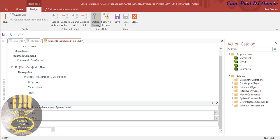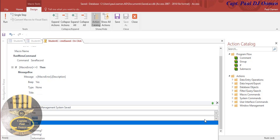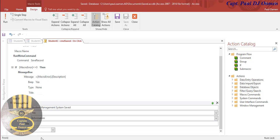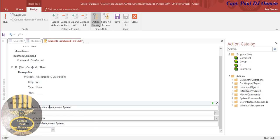Now do you want the beep sound? If you want that, say yes or no. The type of icon - there's information, warning - let's go for information. For the title, I'm going to enter 'Student Management System'. And in the message body, let's say 'Saved - Student Management System'. That's all there is to it.